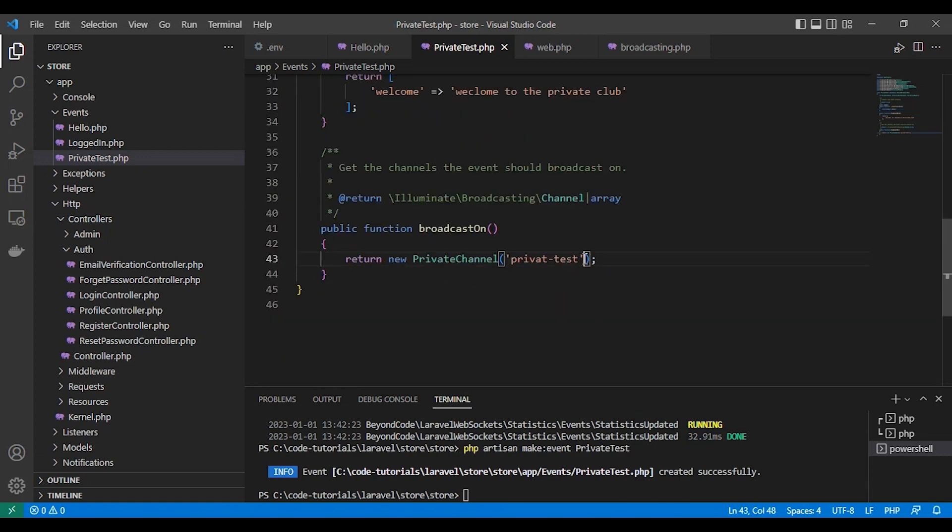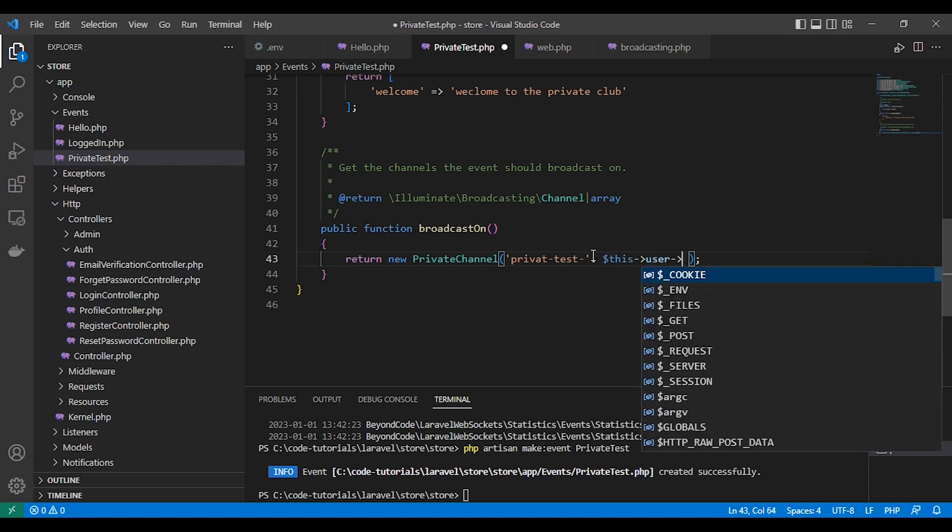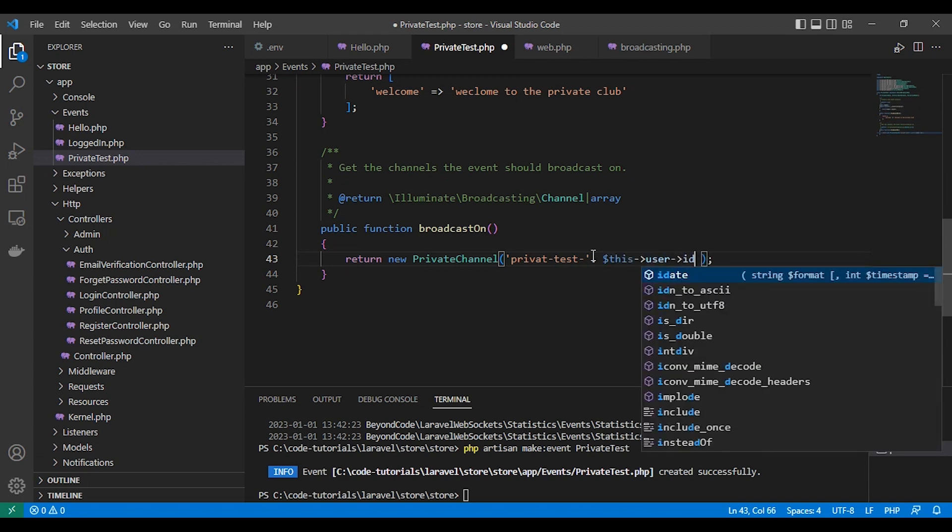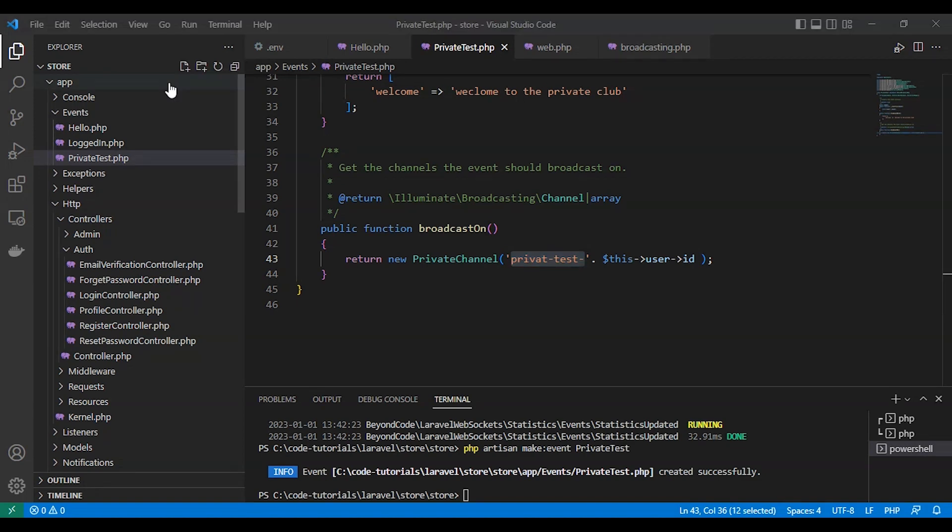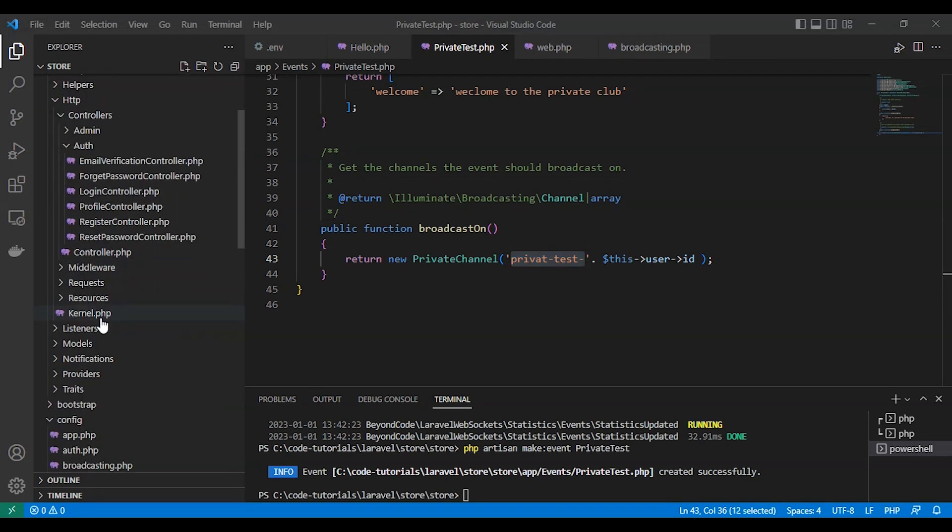Here in broadcast on as you can see, we return the private channel with a channel name containing the user ID. So that only that user who can subscribe to that channel like that. Private channel one or two. The user with user with ID two only who can subscribe to this channel.